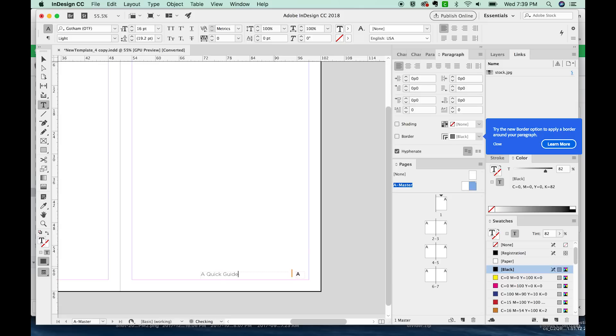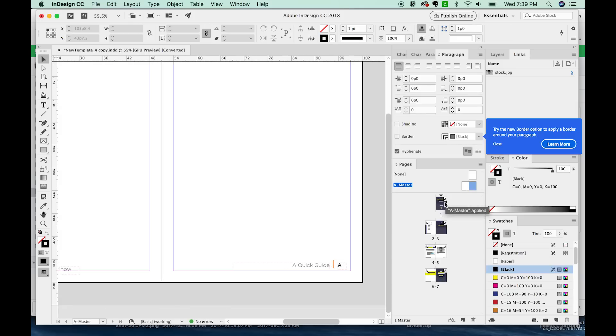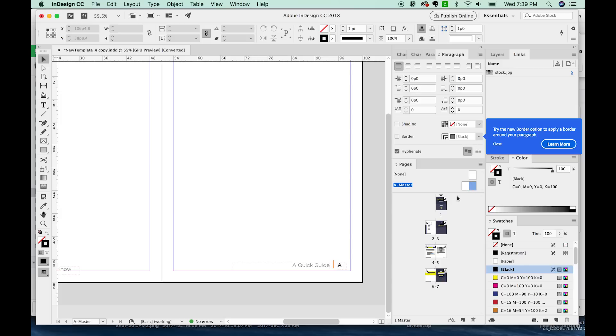We'll right justify that to be about right there. If you look at your pages, they probably will all have the letter A up in the corner. So that means it's using this A master. And if you don't want the page number on that page, you can pull the None on top of that page, just like that. And that will kind of cancel it.